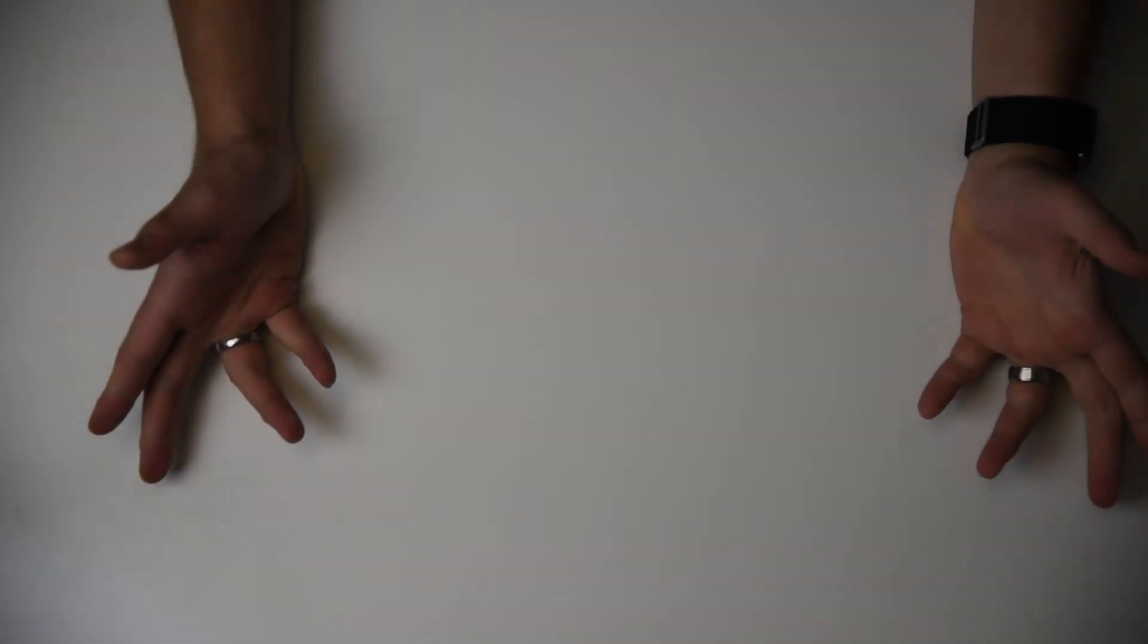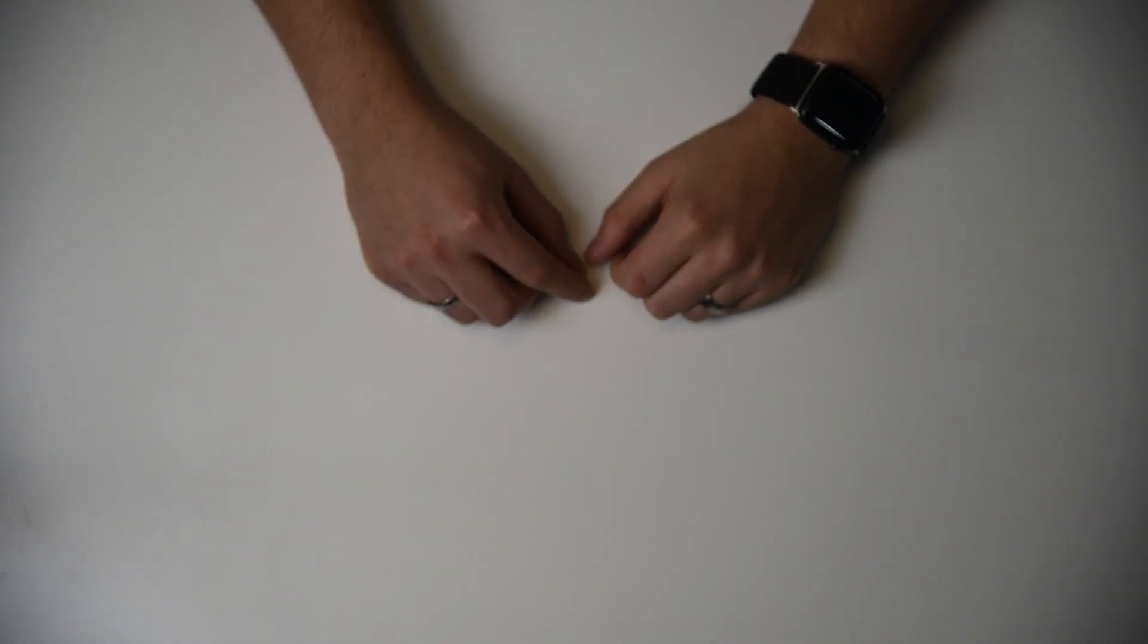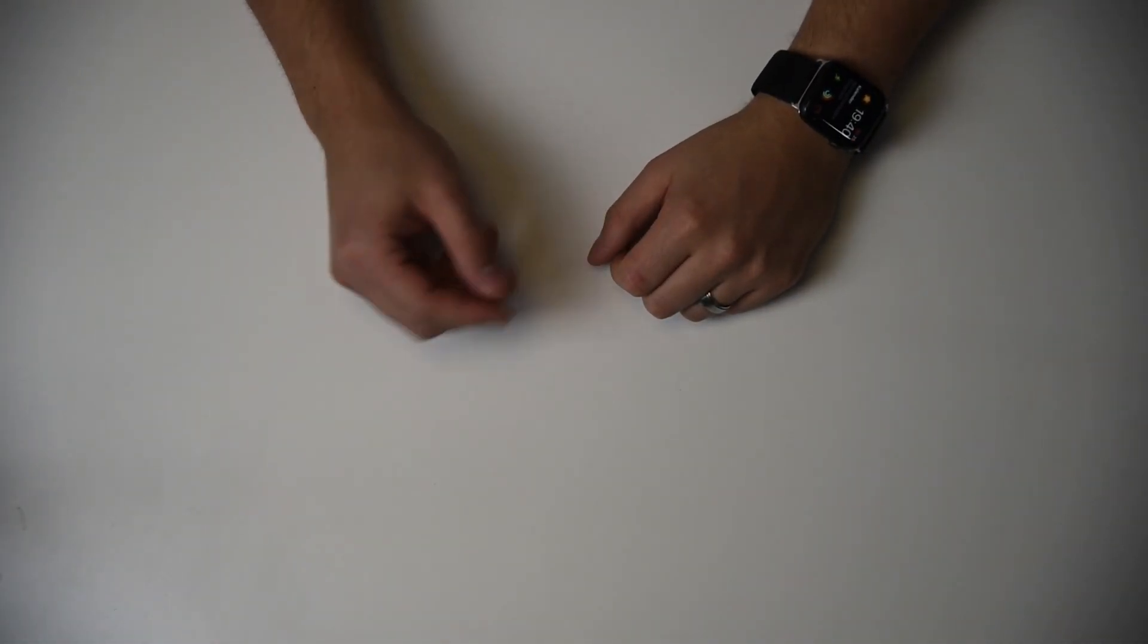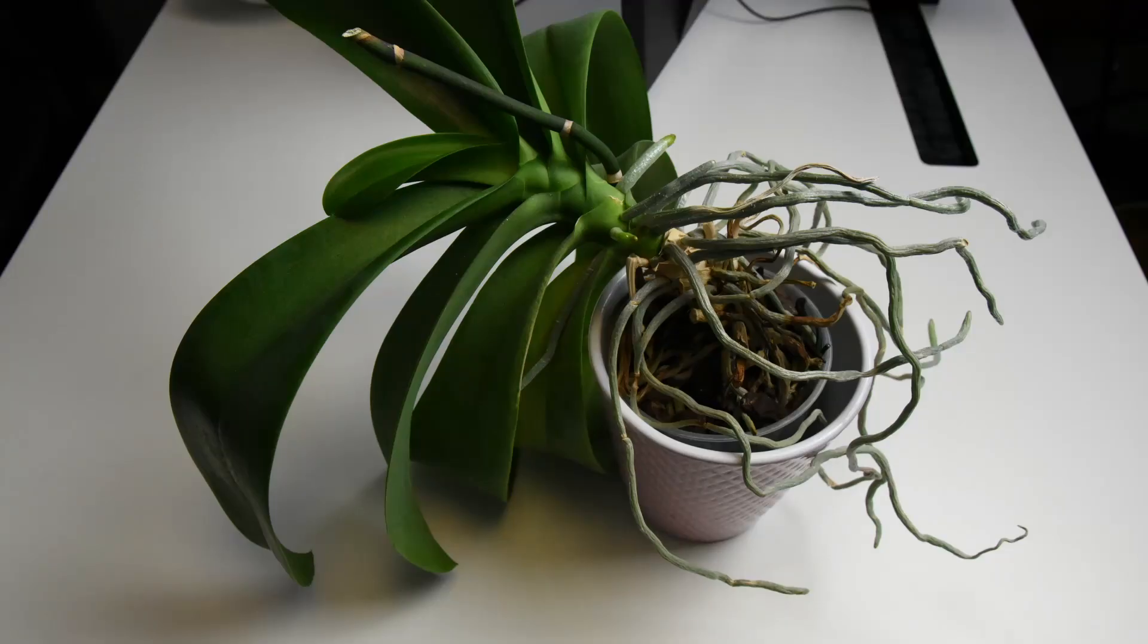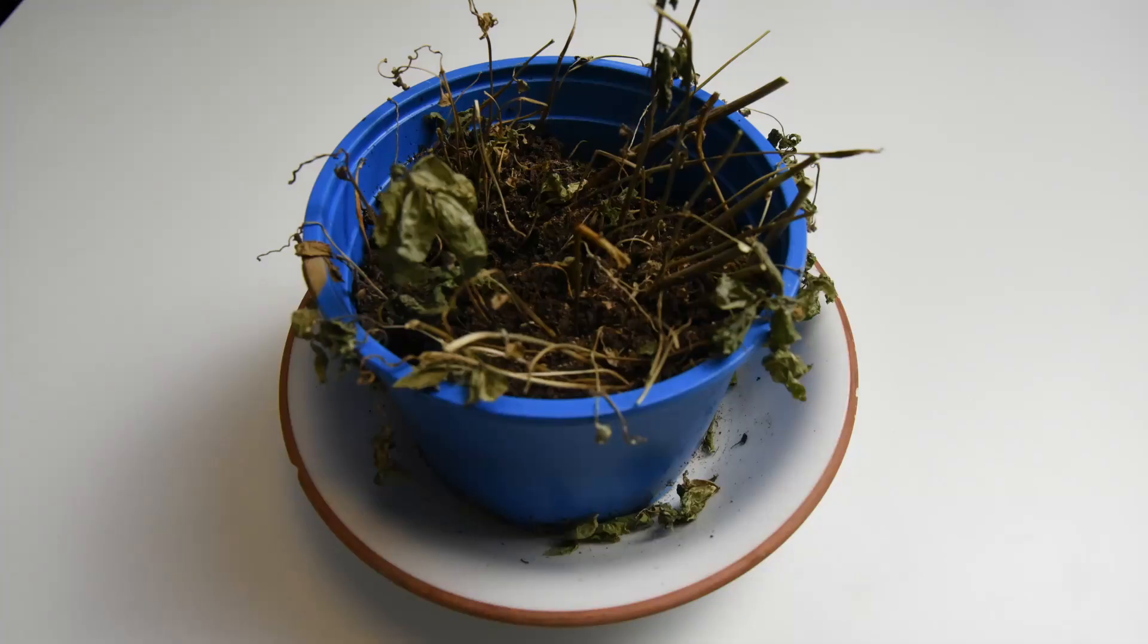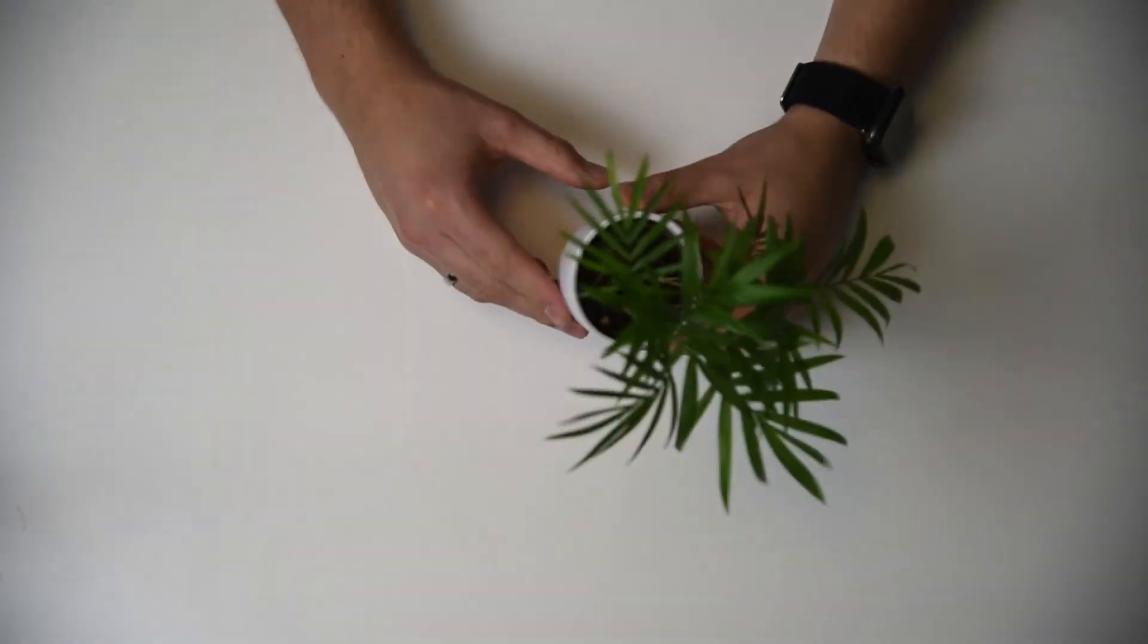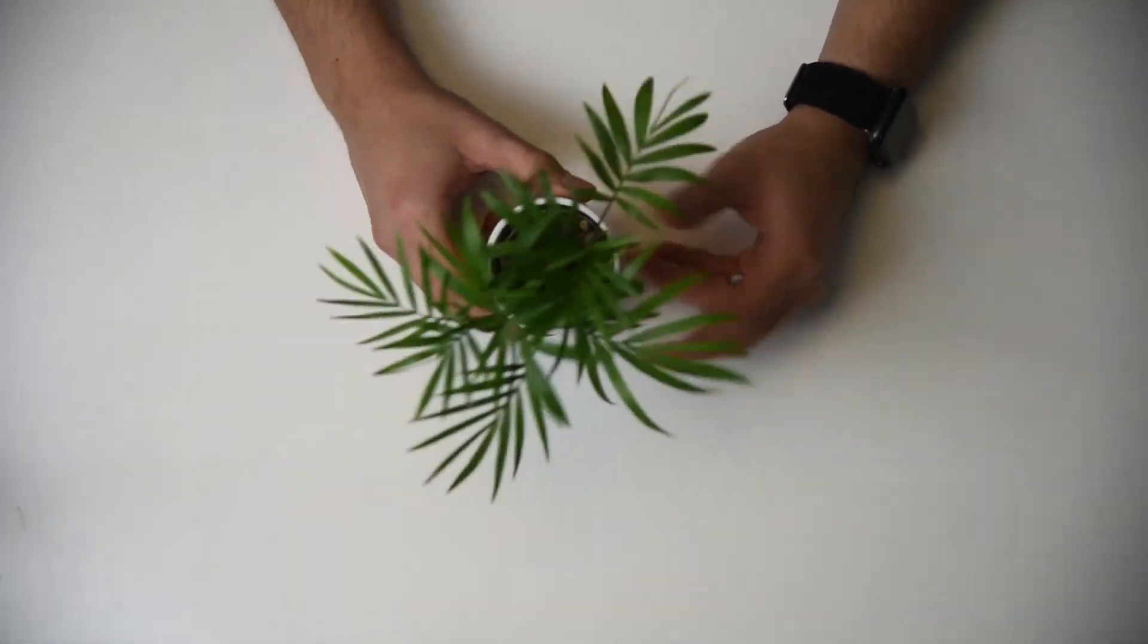I've got a confession to make. You see, as much as I love surrounding myself with greenery, my houseplants usually end up looking a bit like this, or unfortunately even like this. Not exactly the vibrant, thriving oasis I had in mind.